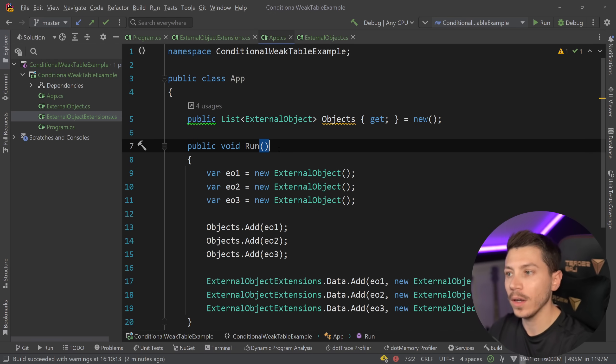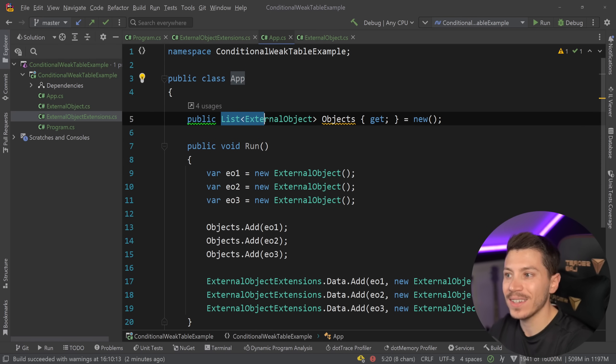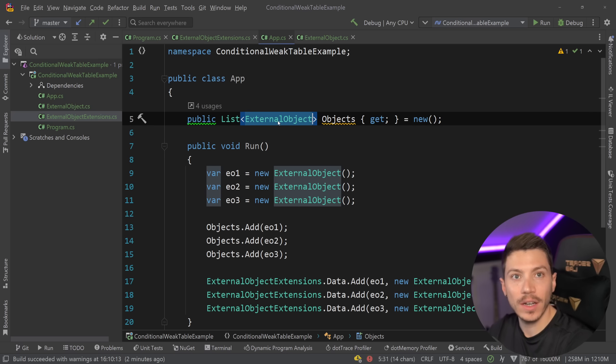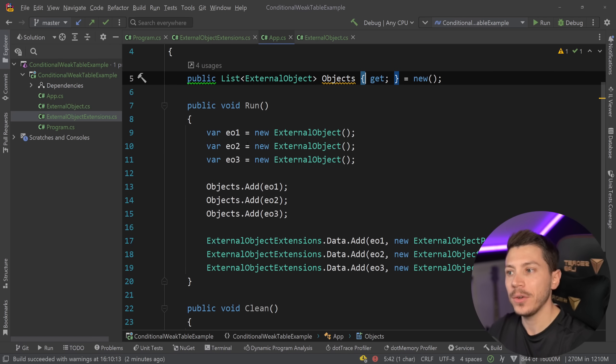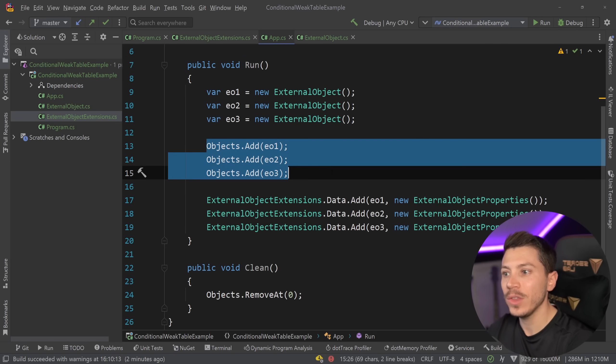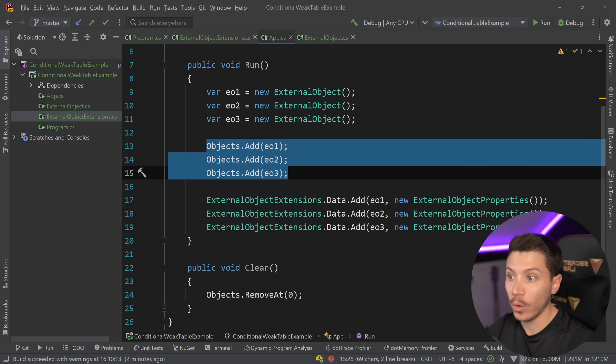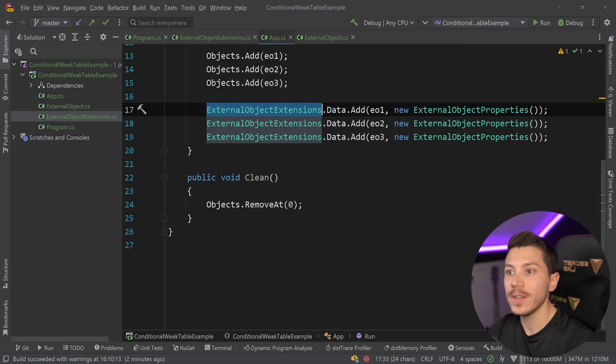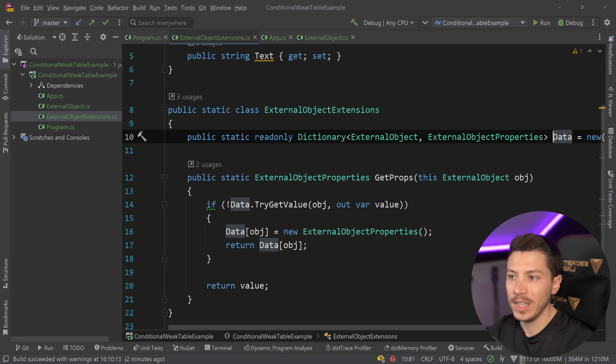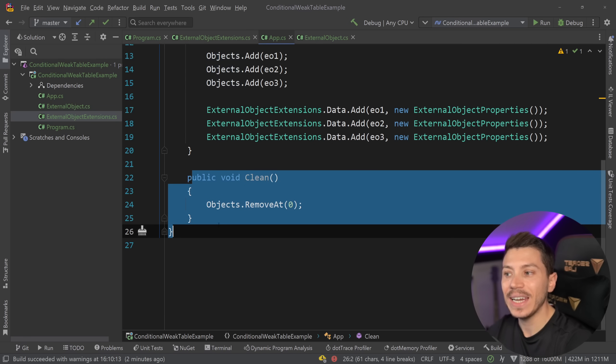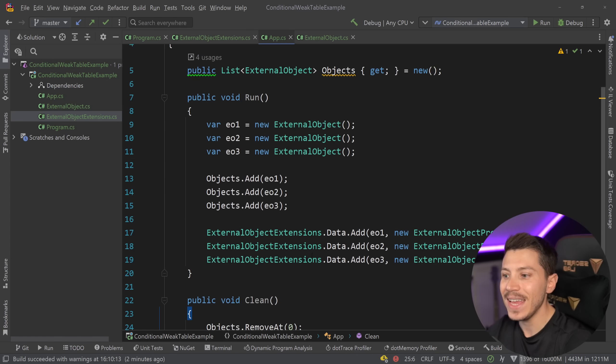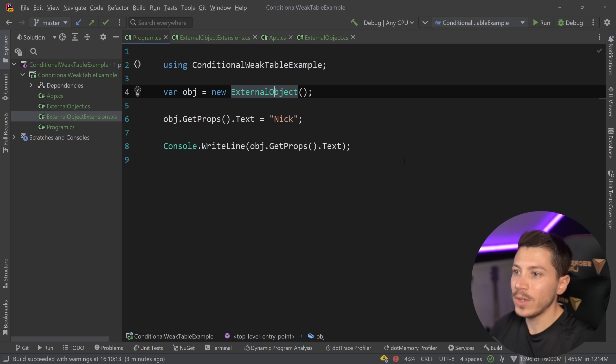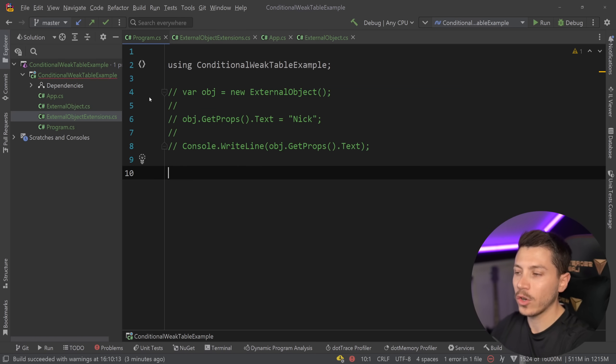What I have here is a class called app or application, which has a list of that external object over here, the thing we do not control and I just call it objects. And then I have a run method which creates three of those objects, then adds them to the objects list. And then it also adds them to that dictionary. So it adds the extension points to that dictionary over here. The only thing I did is I changed this to public so I can actually just add the data in. And then I have a clean method that removes the first item in that list over here.